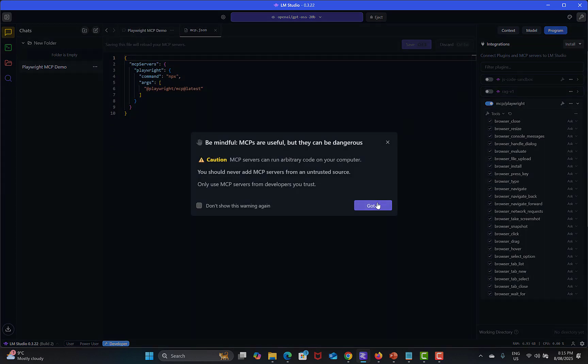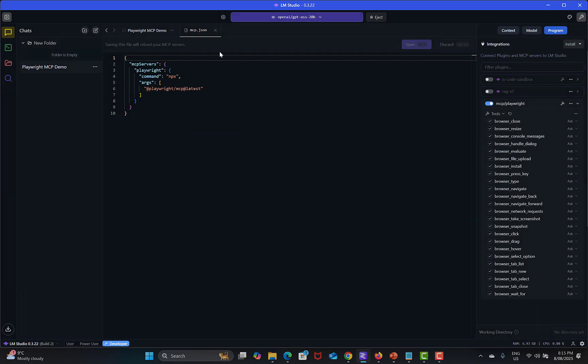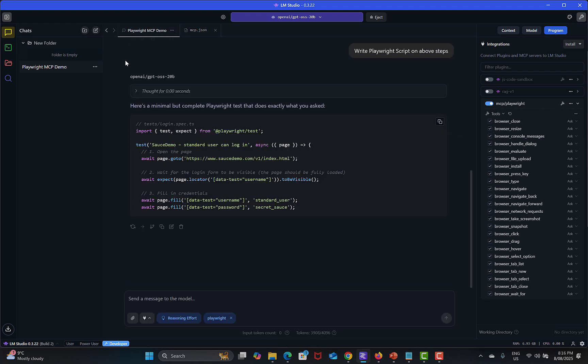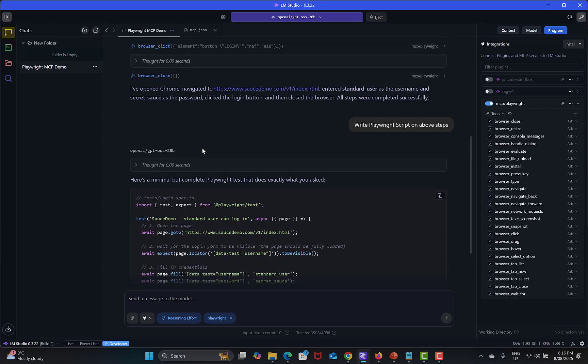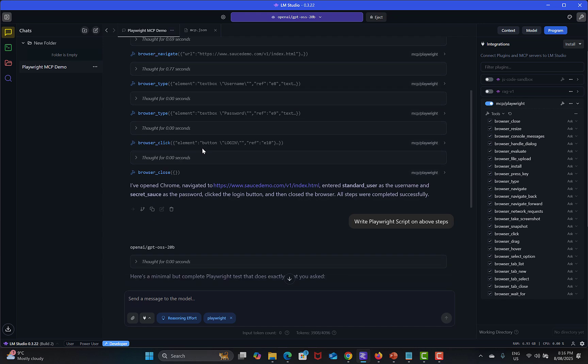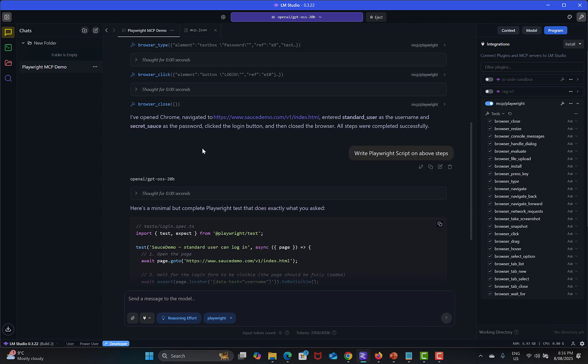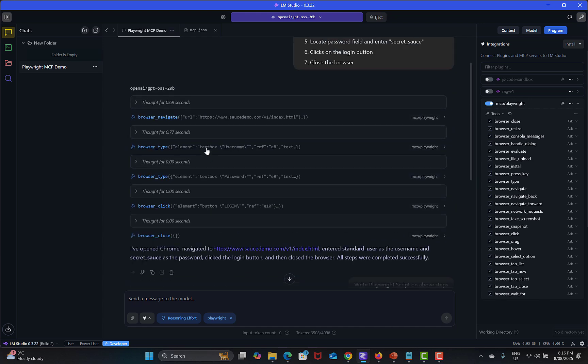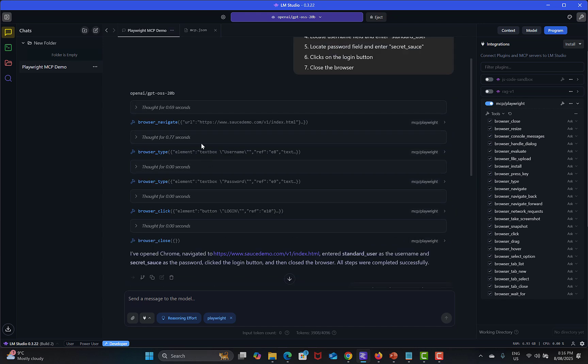In order to integrate the Playwright MCP server you need to click on install, click on add, and here you need to provide the configuration which you'll get from their official GitHub repository. Then you need to toggle on to see all the tools are available and after that you should start prompting the local LLM.